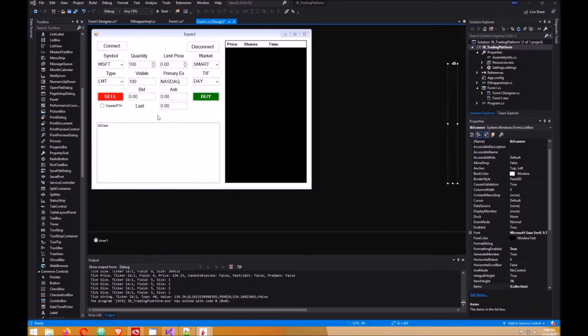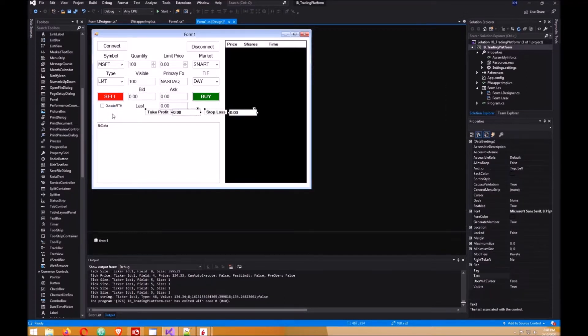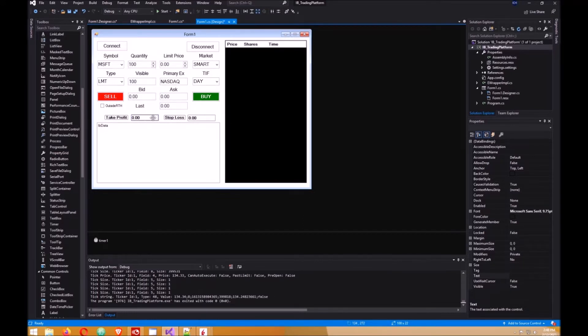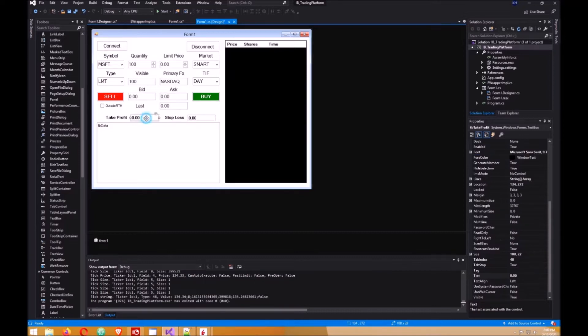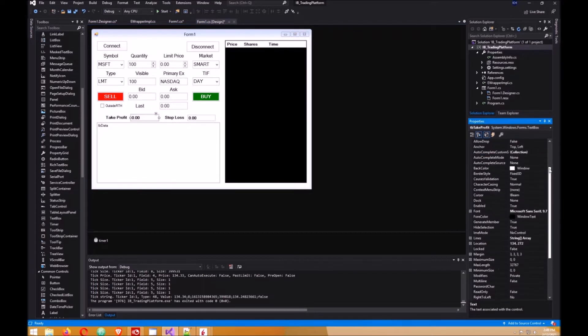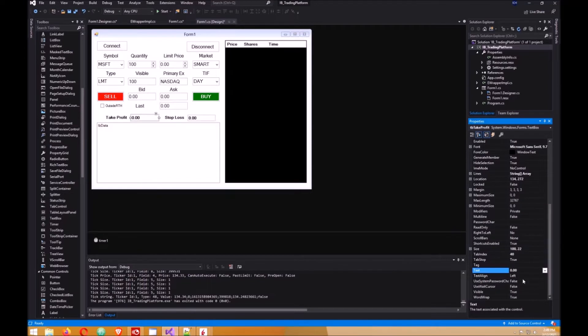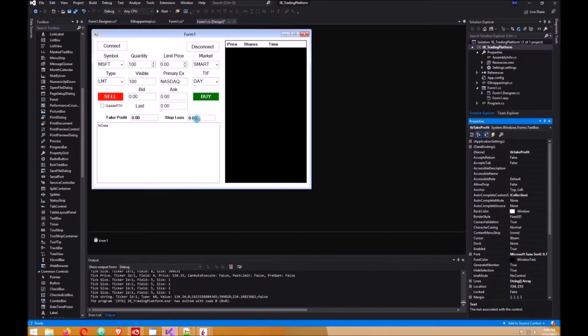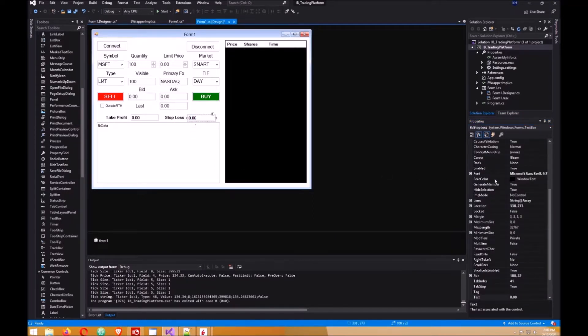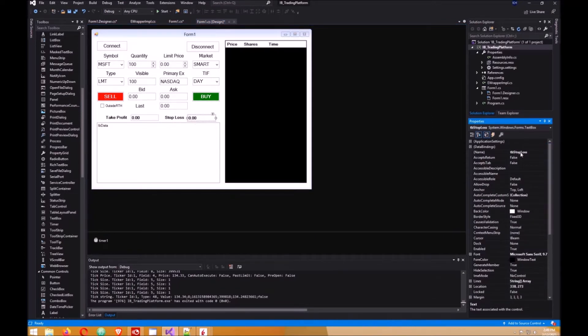I need to add two labels and two text boxes. Here are my labels: Take Profit and Stop Loss. In the text box I have one for Take Profit and Stop Loss. Make sure that you name the Take Profit box TB Take Profit and then set the text to 0.00. Do the same for the Stop Loss box. Make sure you name it TB Stop Loss.